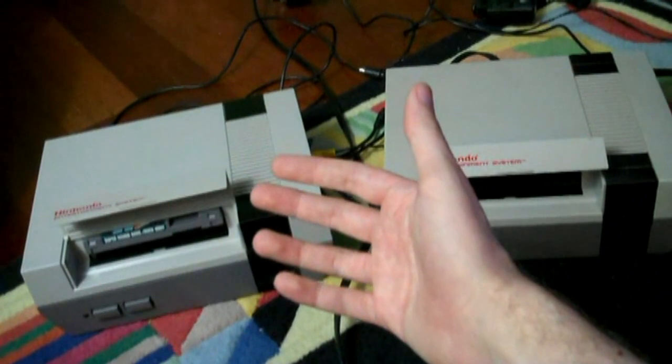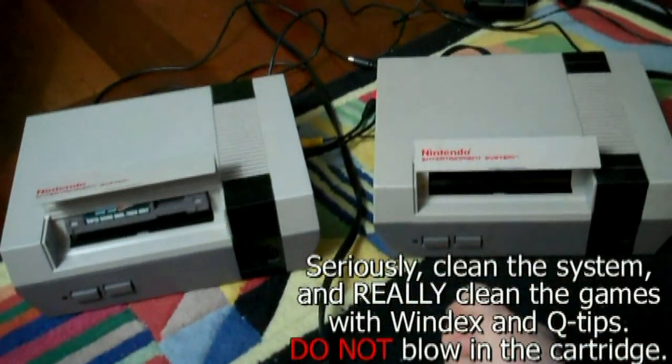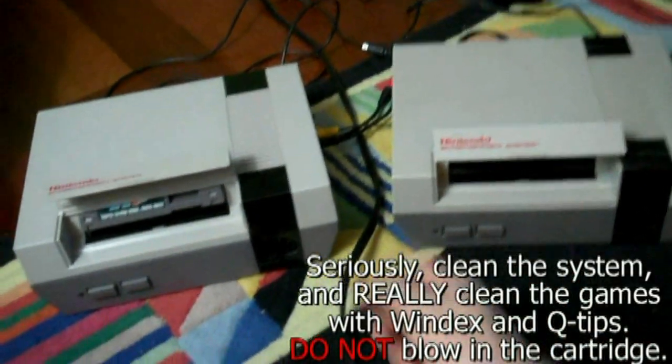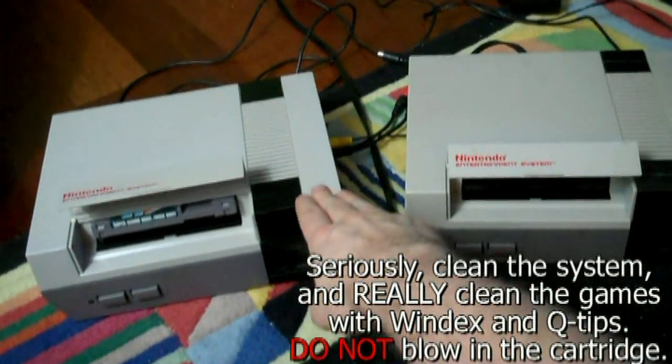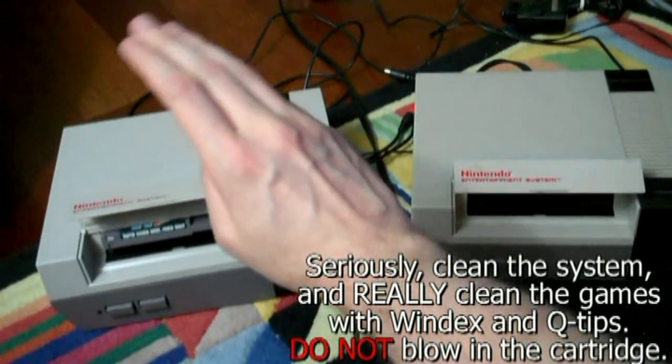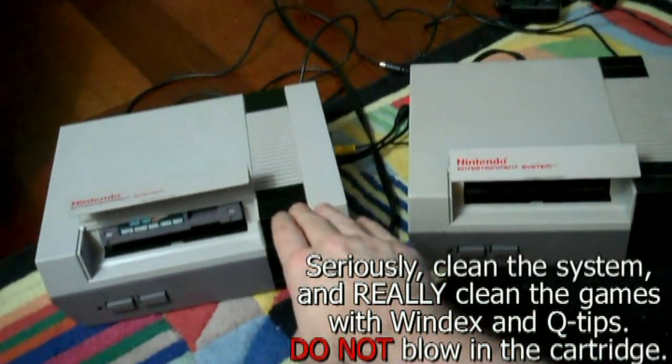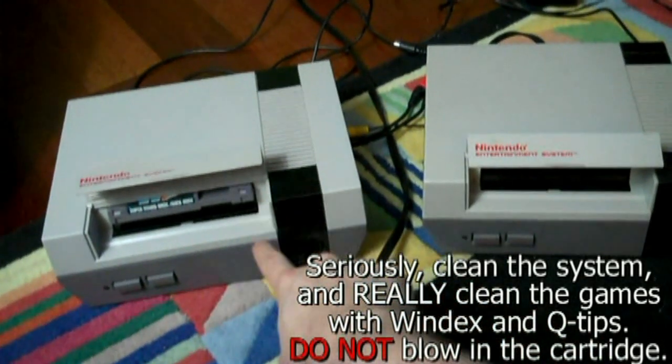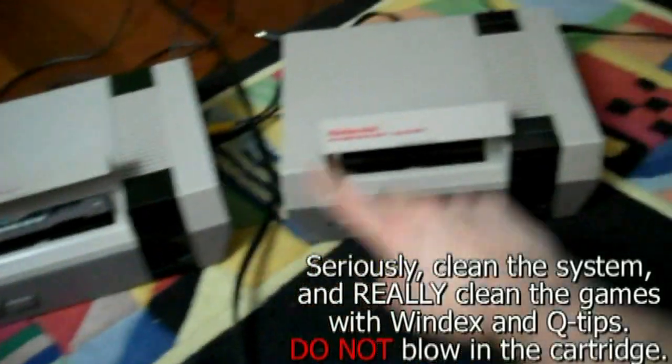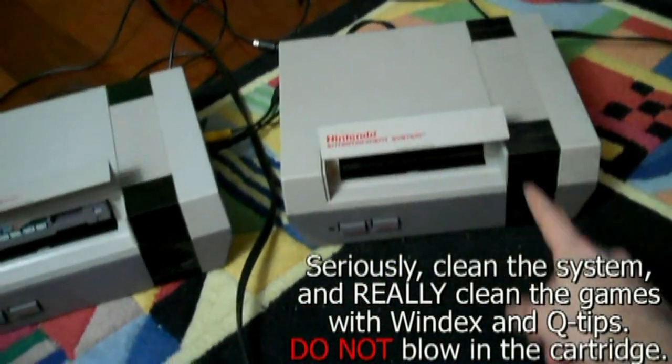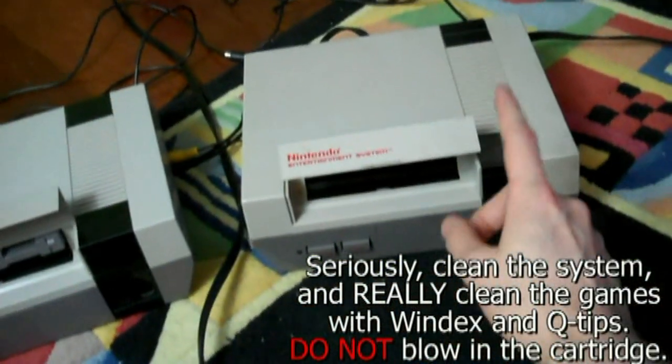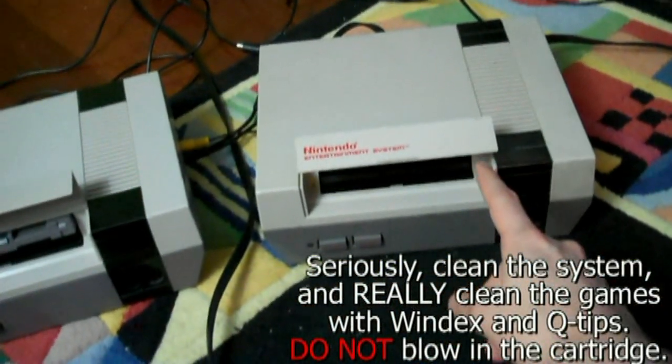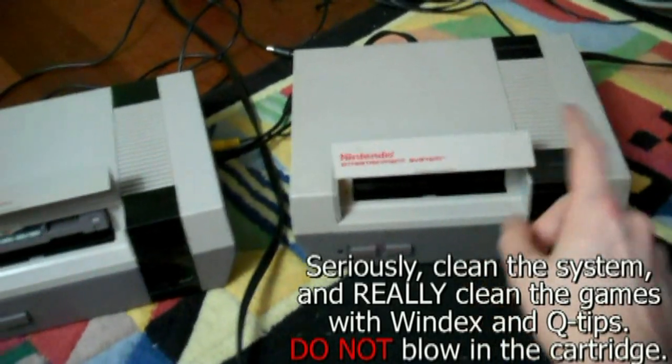I know I said I wouldn't focus too much on the cleaning, but I do want to show you how important this process is. This one on the left is my NES that I've had for years. It's very, very clean. Works perfectly every time. 10NES chip, disabled. This one is my cousin Scott's. Very dirty. Needs to be cleaned. 10NES chip, not disabled.